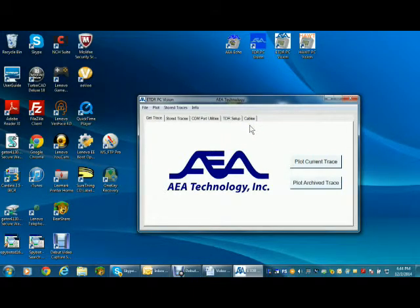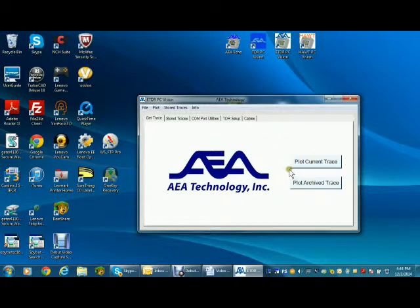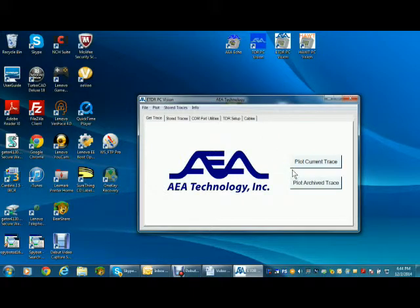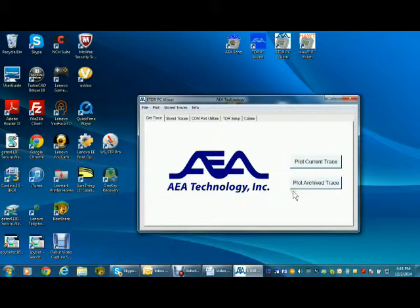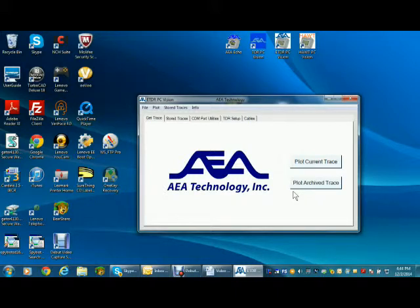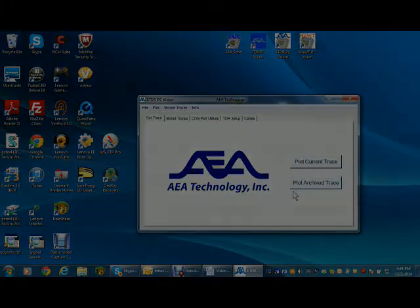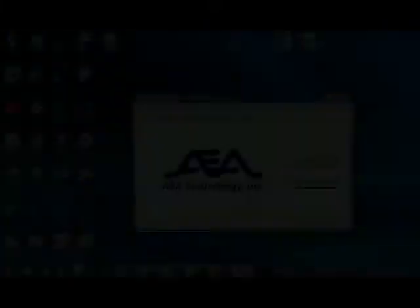In the Get Trace tab, you can press the Plot Current Trace button to upload a snapshot of live traces on the measurement screen, or press Plot Archive Trace to open a previously stored trace on the PC. The latter is always available even if no TDR is connected. This could be handy for emailing a trace to a supervisor or another technician who does not have a TDR connected to get a second opinion about the cable's condition.